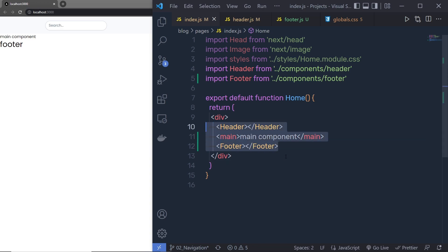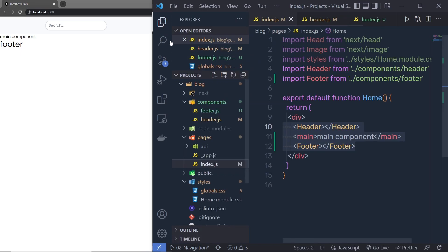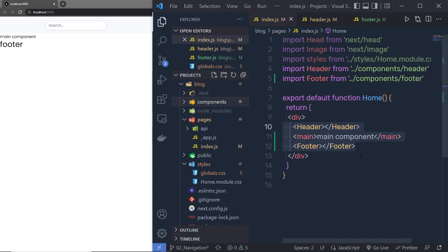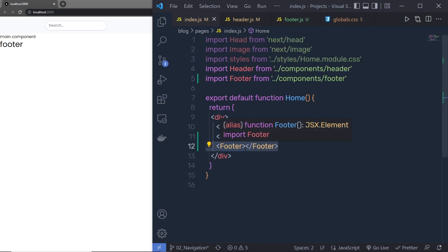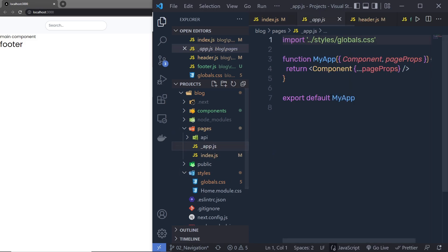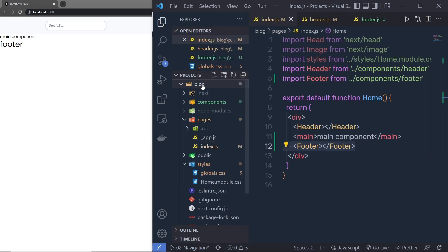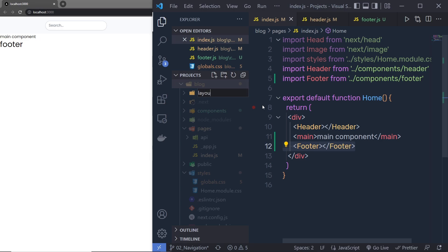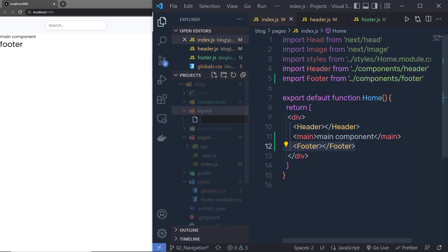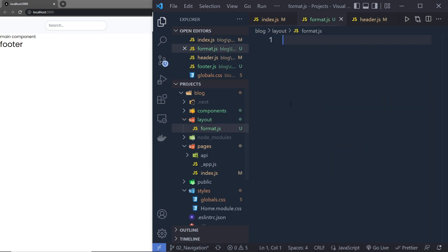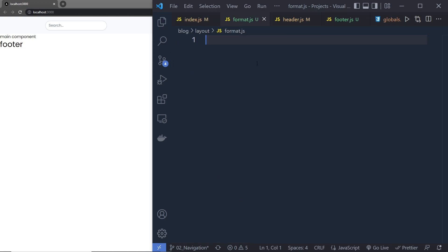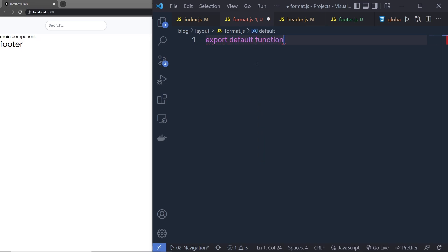Instead of doing this manually, I'm going to create a Layout component and put the header and footer inside it. That way, every time we make a new page we can easily access the header and footer. You could also put them inside app.js to apply them to all pages, but I recommend using a layout component. I'll create a new folder called layout and inside it a new file called format.js.